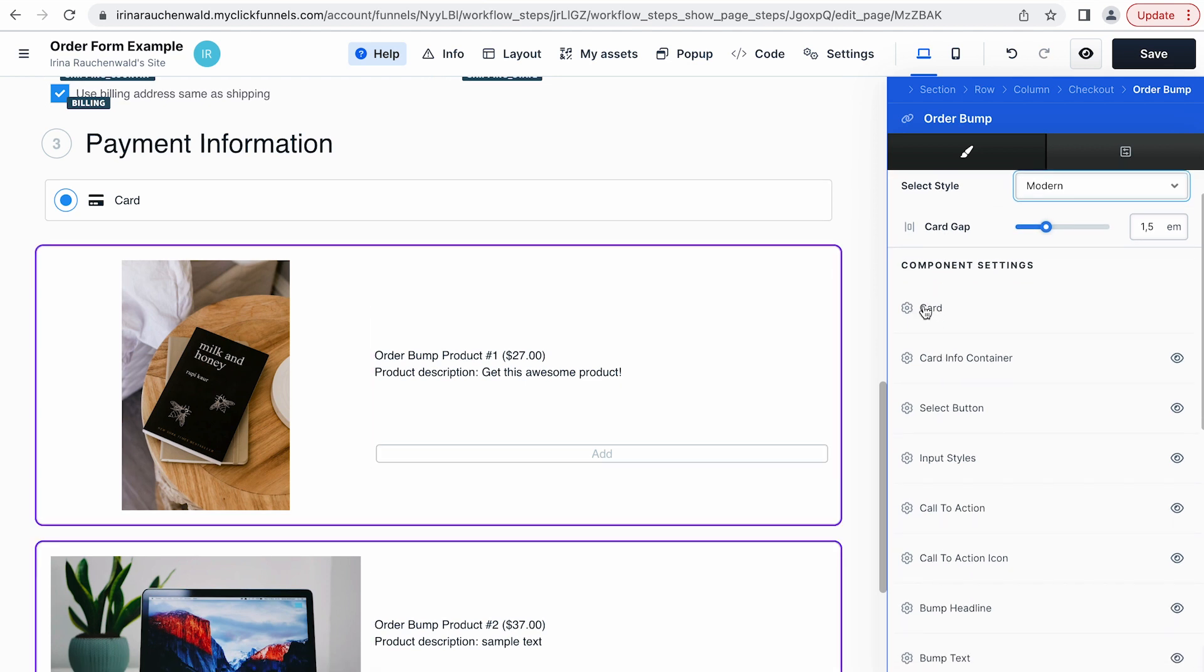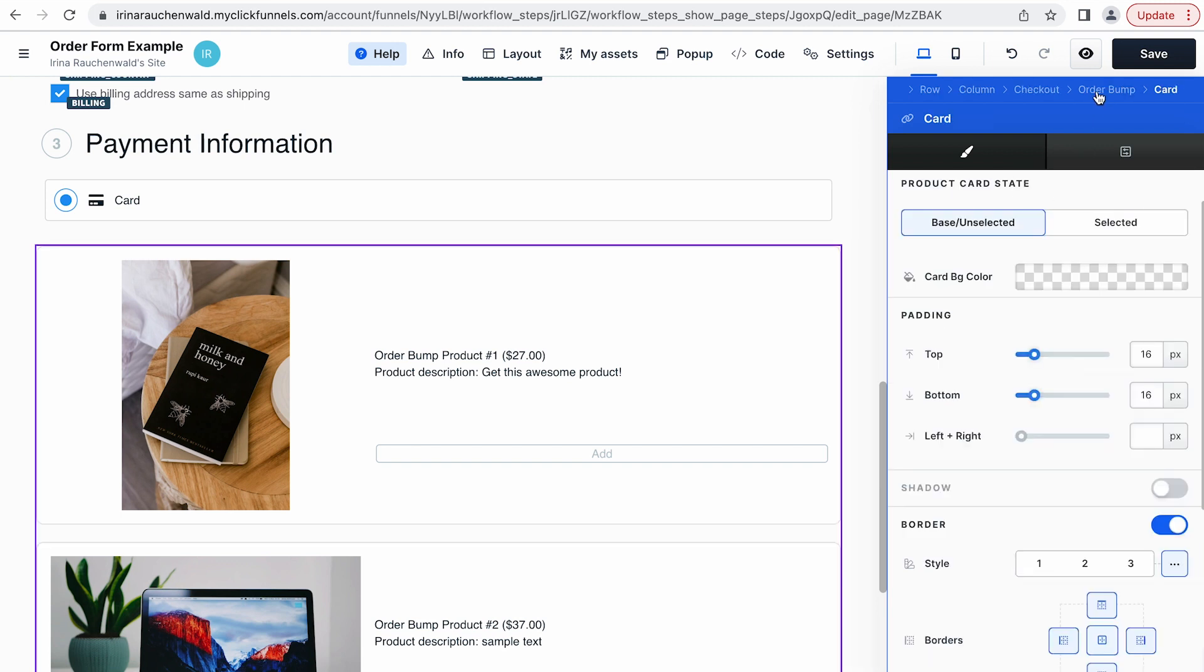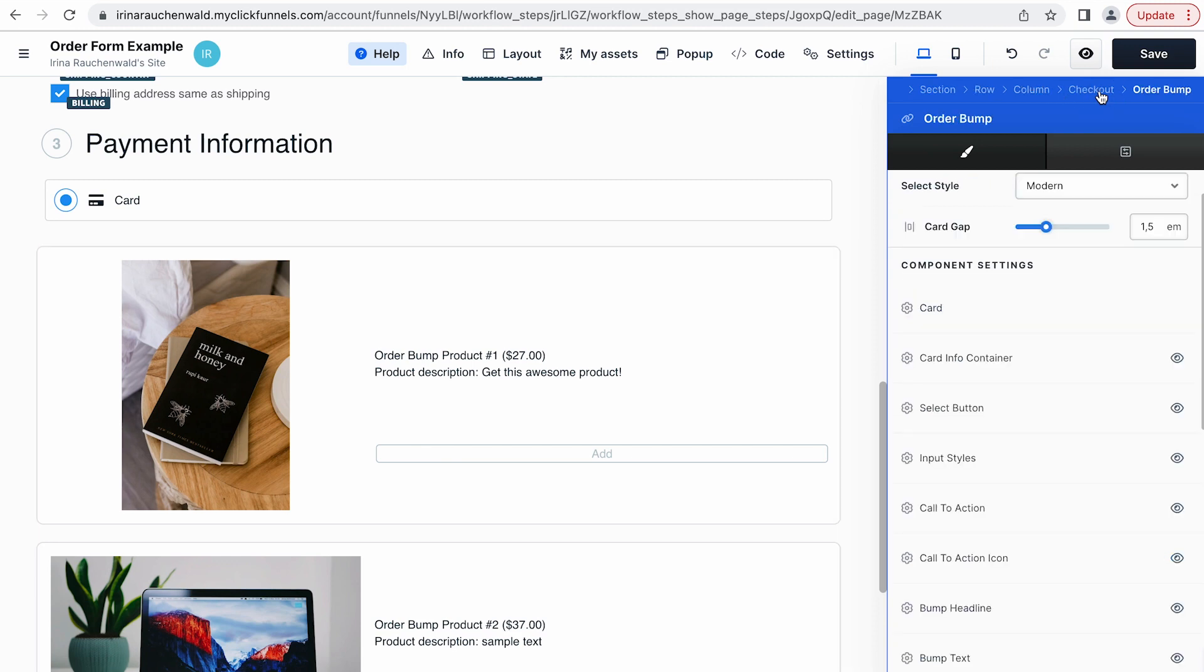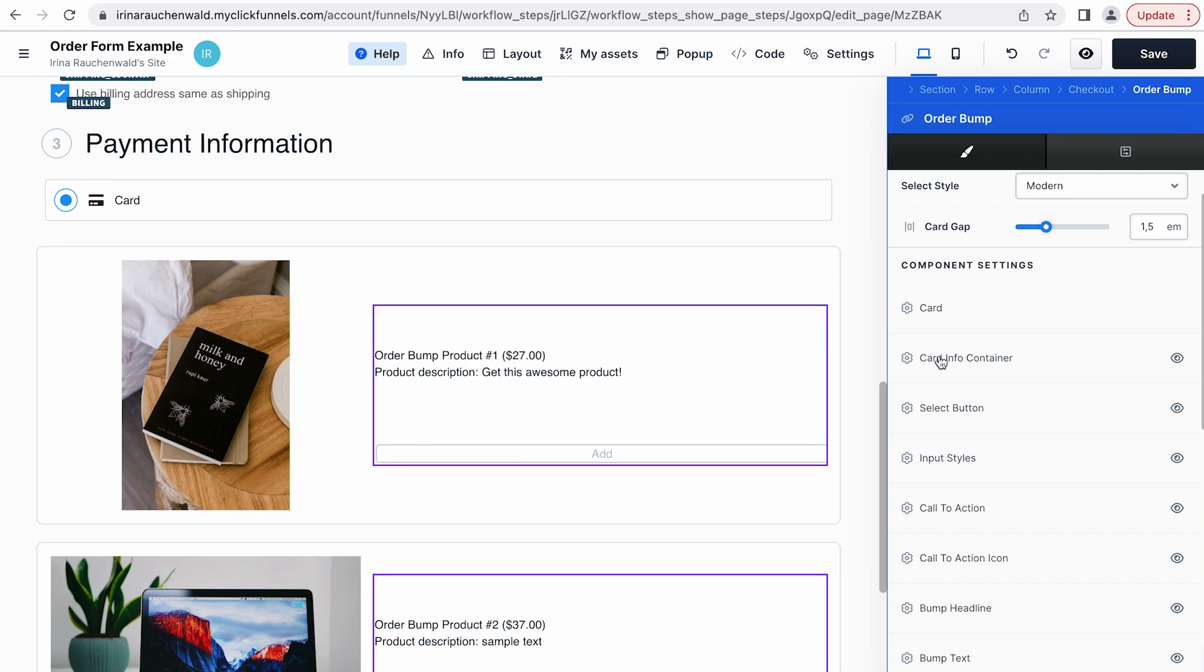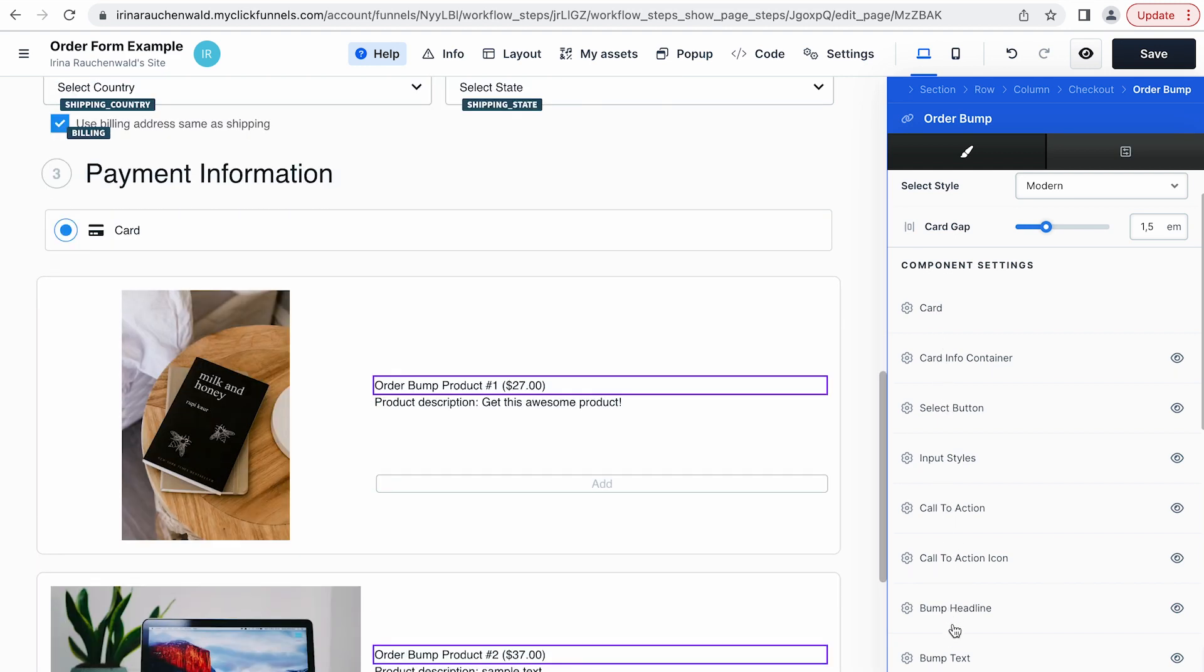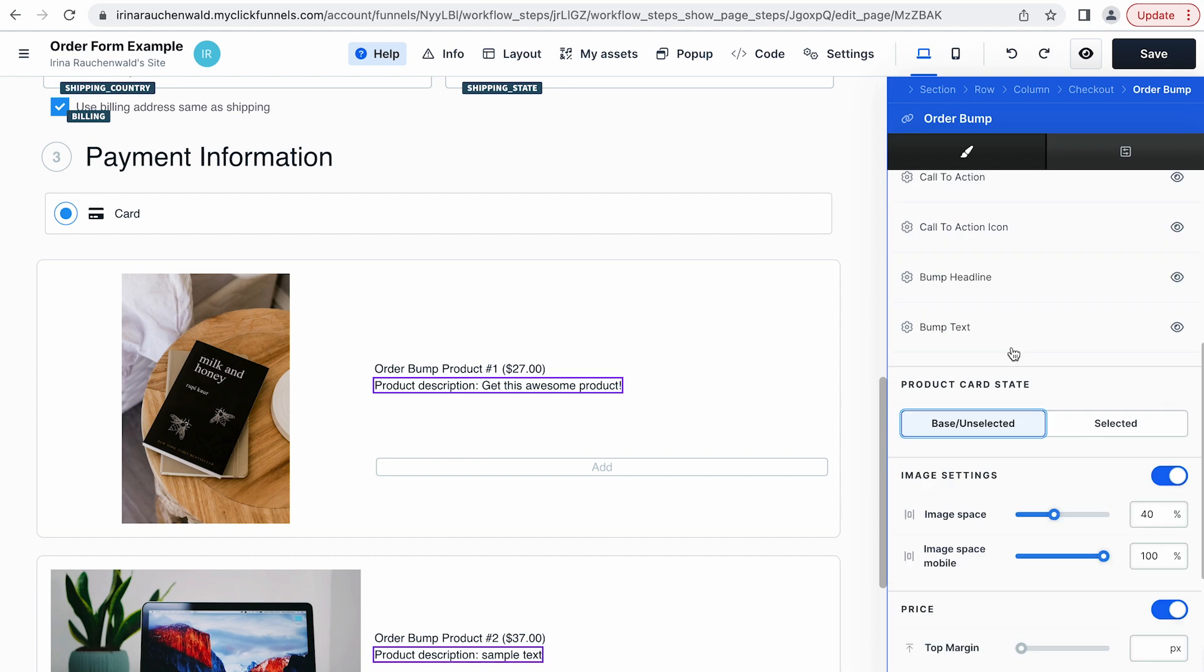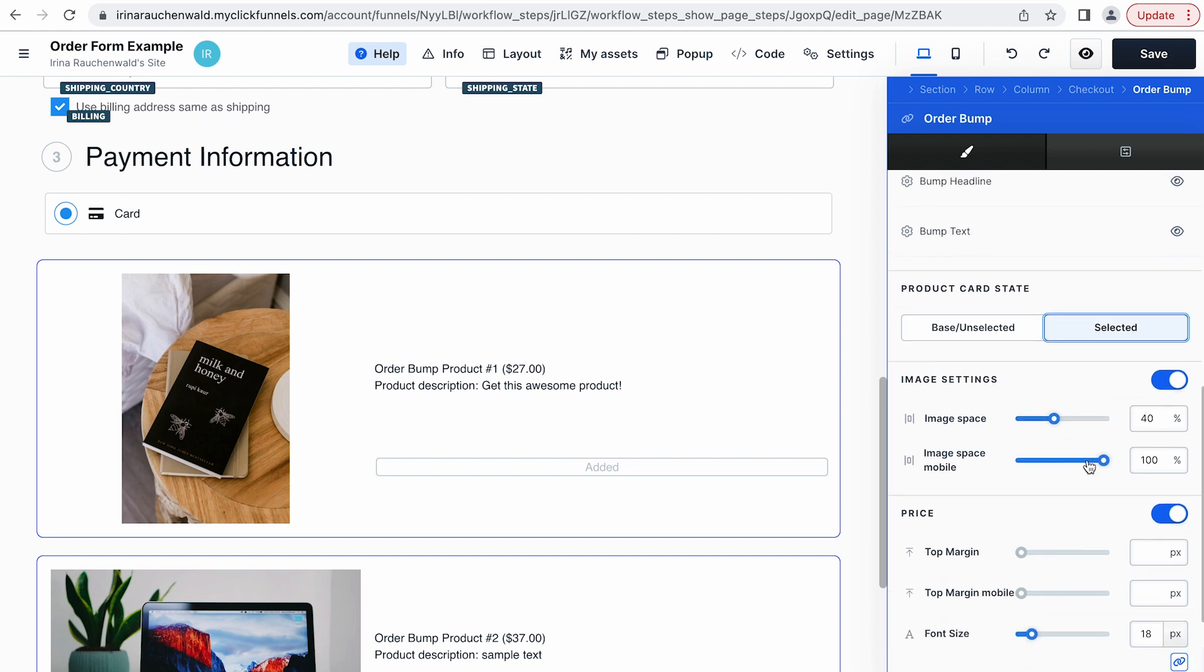If we click on the card settings we can customize the look of the order bump card. If we want to go back again use breadcrumbs and click order bump settings. And when you hover the settings of the component with the cursor it's also highlighted on the left so you see which element will be customized using these settings. Order bumps also have different states, unselected and selected. If a customer adds an order bump to their order that will be a selected state and it looks slightly different and you can also customize the look.